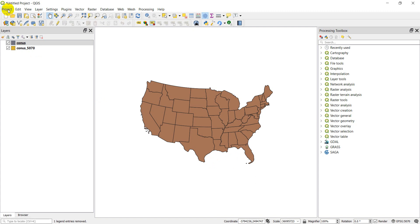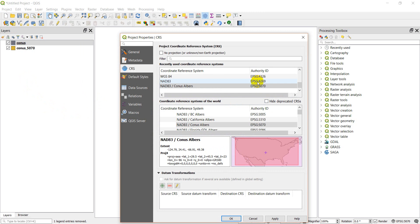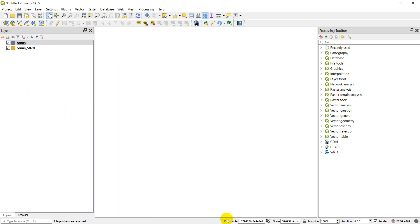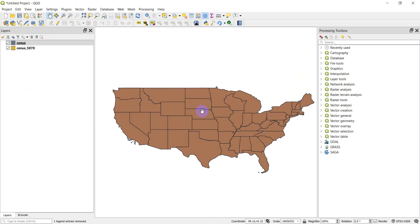This projection shows less distortion for the contiguous United States than the NAD83 projection we started with. As I showed before, you can always go back to Project Properties and switch the display back to NAD83. So that's a quick overview of how to work with projections and coordinate reference systems in QGIS. It's a tedious detail, but it's really important for making sure your data line up and that you're displaying the right projection, since different projections have different inherent distortions. I hope you found this helpful — if you have questions, please let me know!